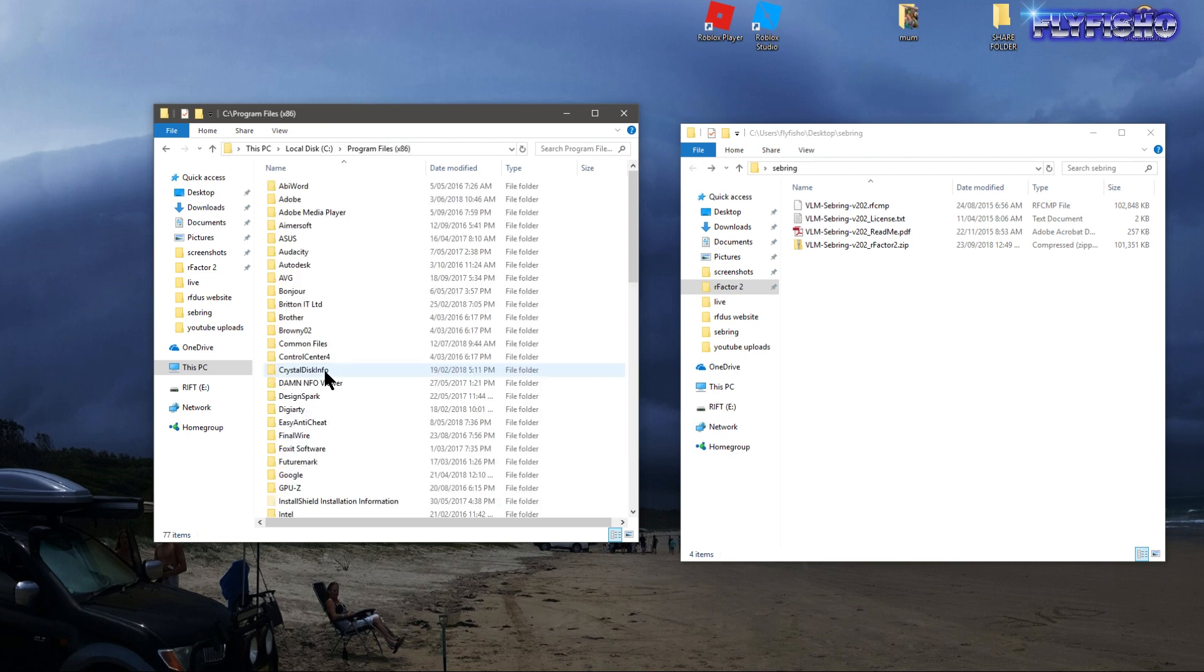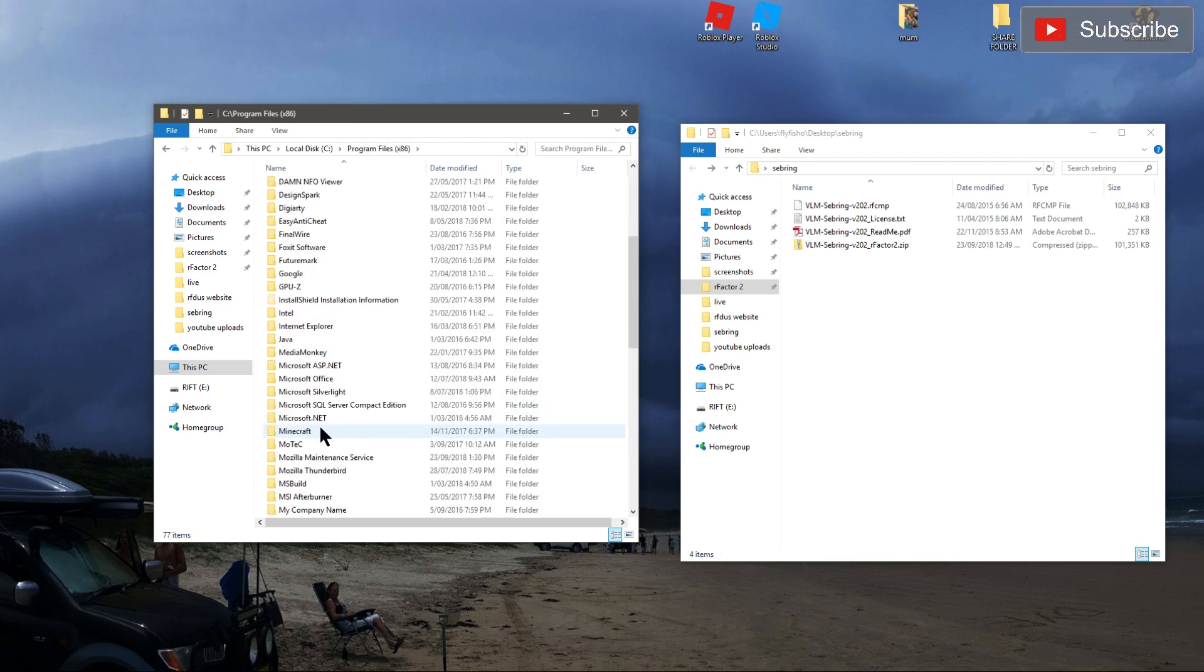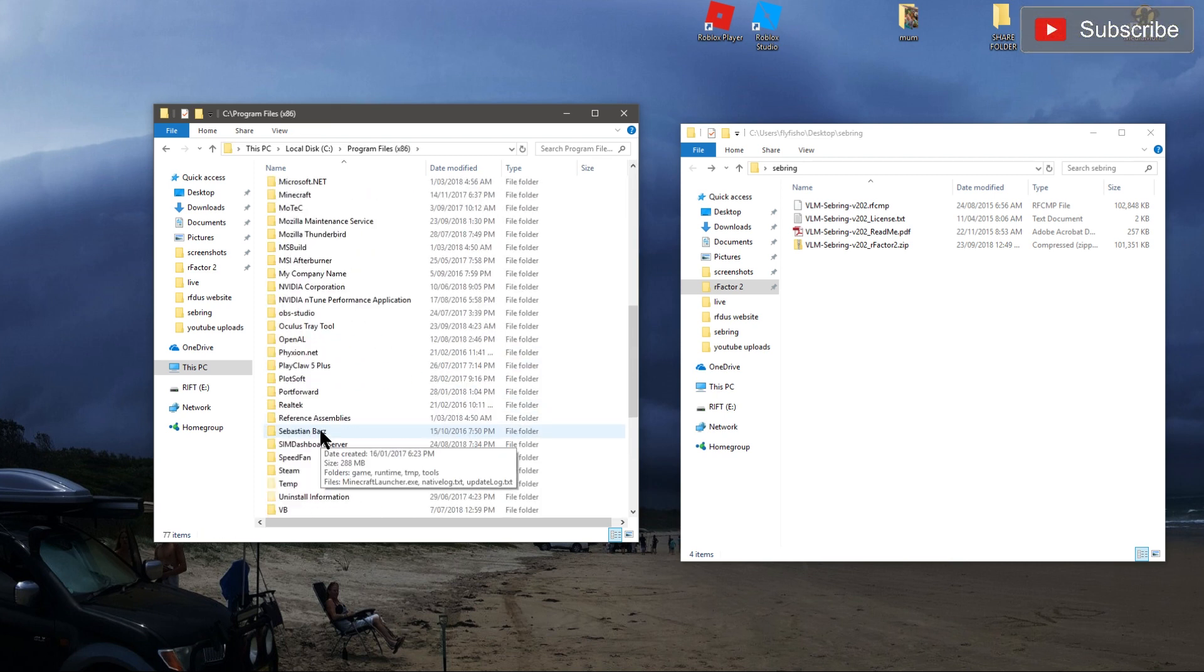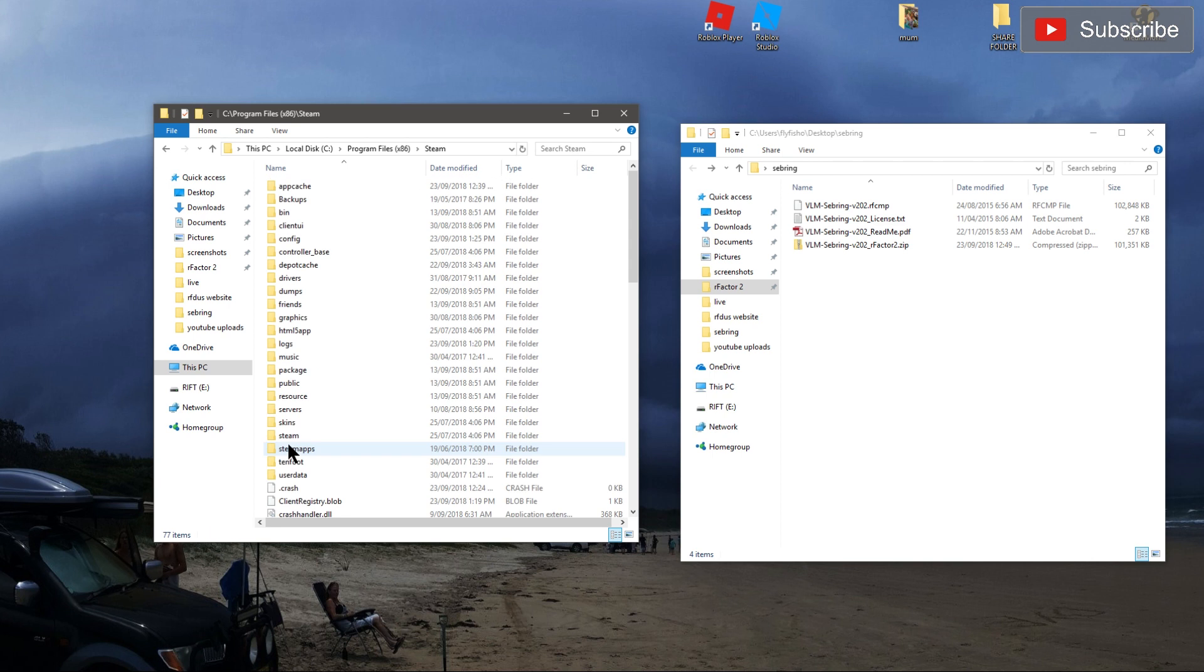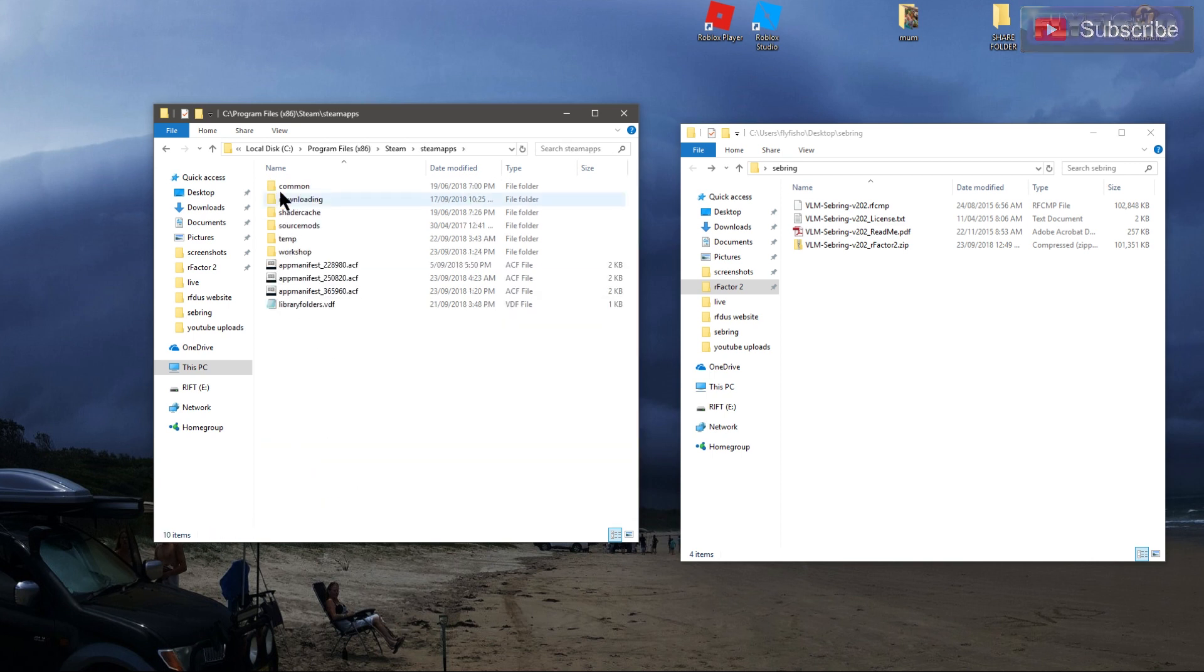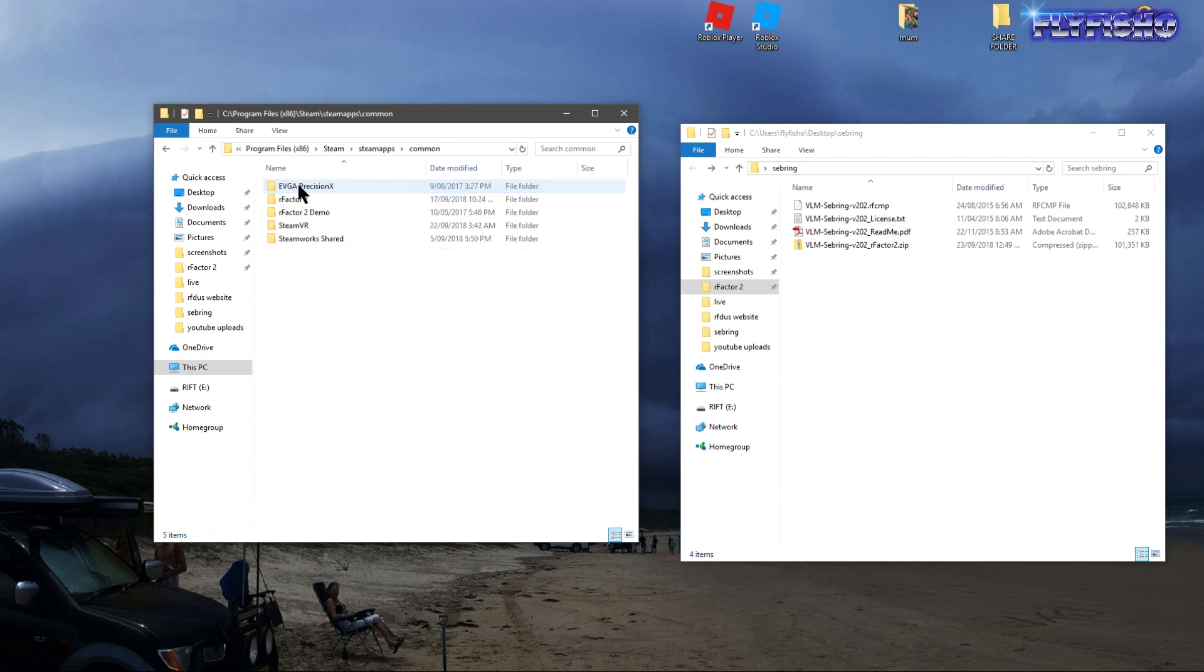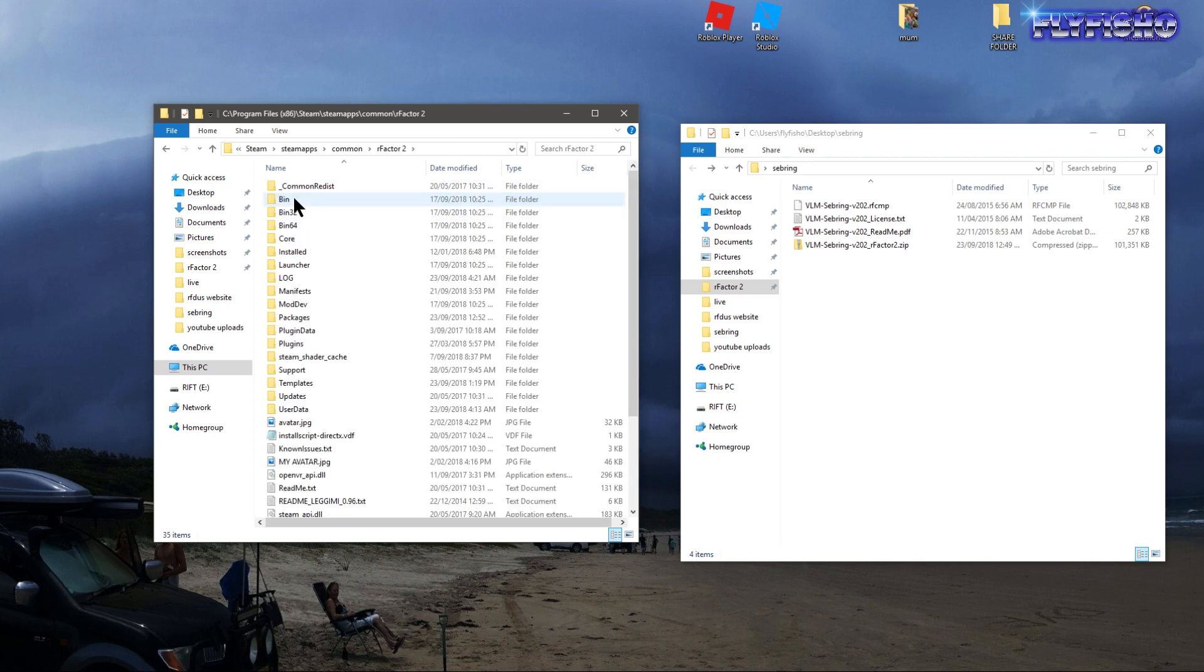You've got to go into Program Files x86, find Steam, then Steam Apps, Common, and there it is - R-Factor 2.